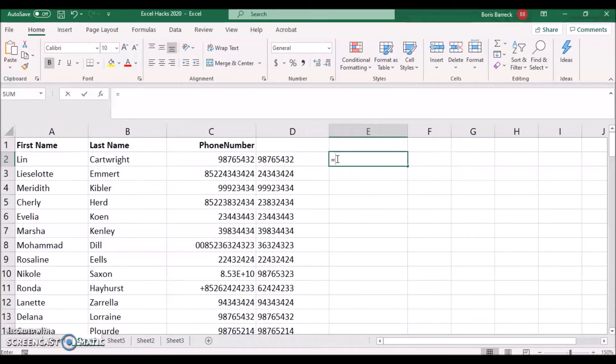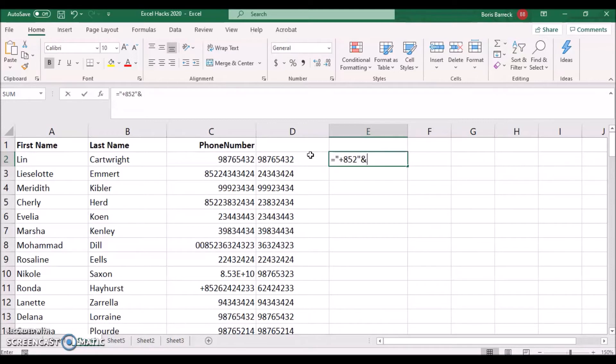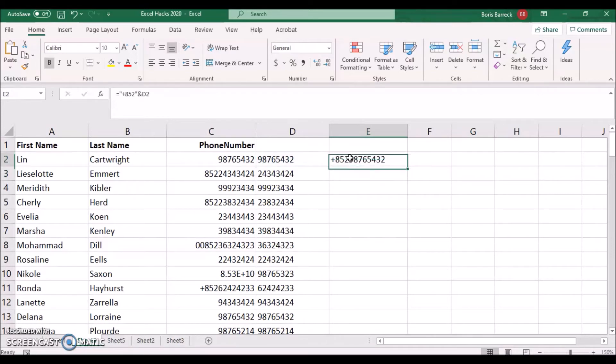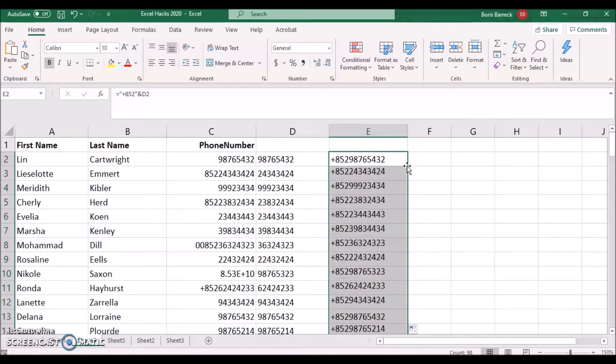Type equals, quotation marks, plus 852, quotation marks, the ampersand symbol, and click on the phone number in the cell to the left followed by Enter. Apply this change to all cells below with a double click.